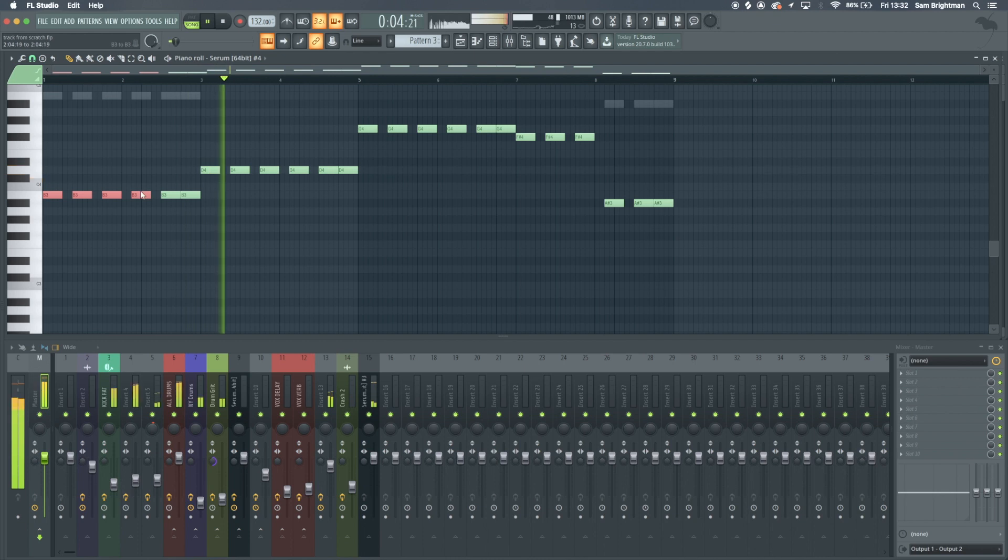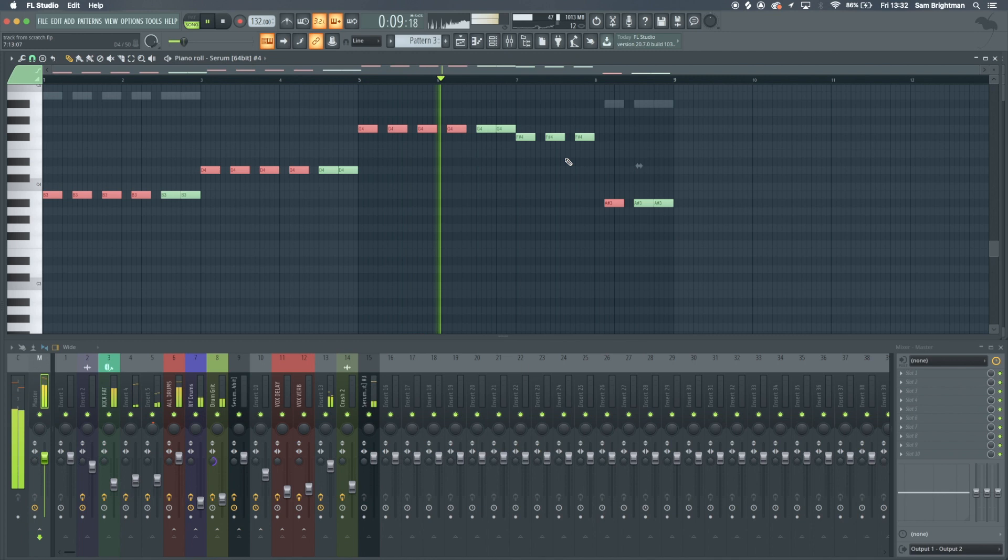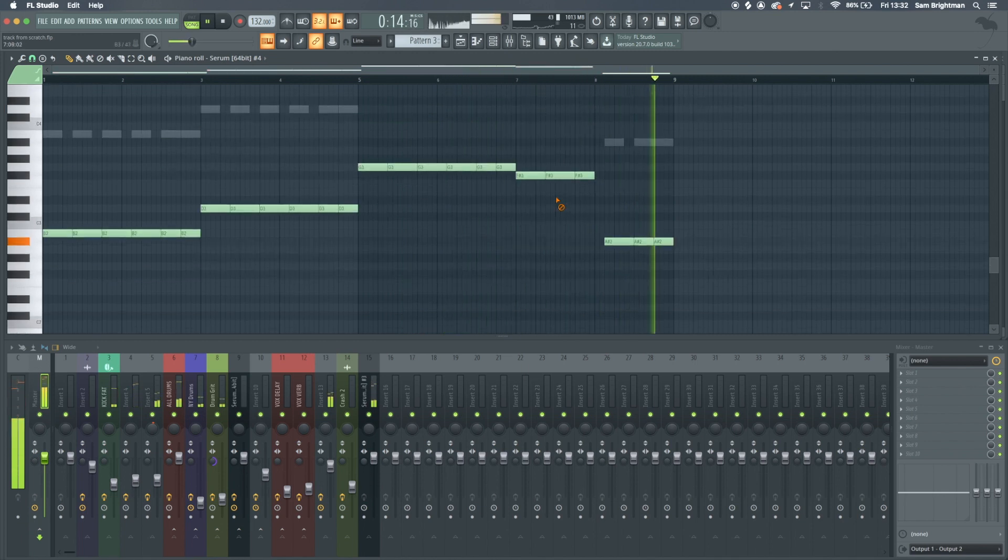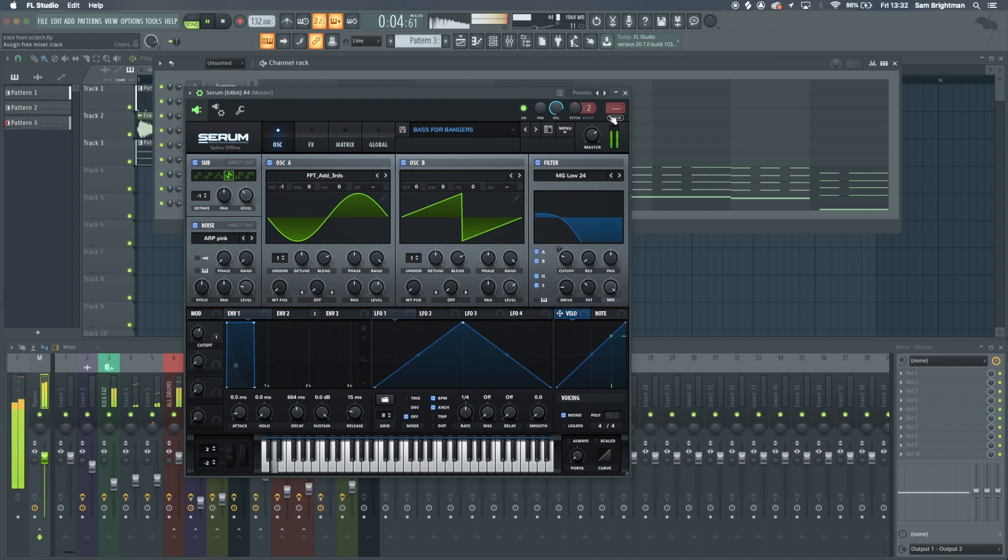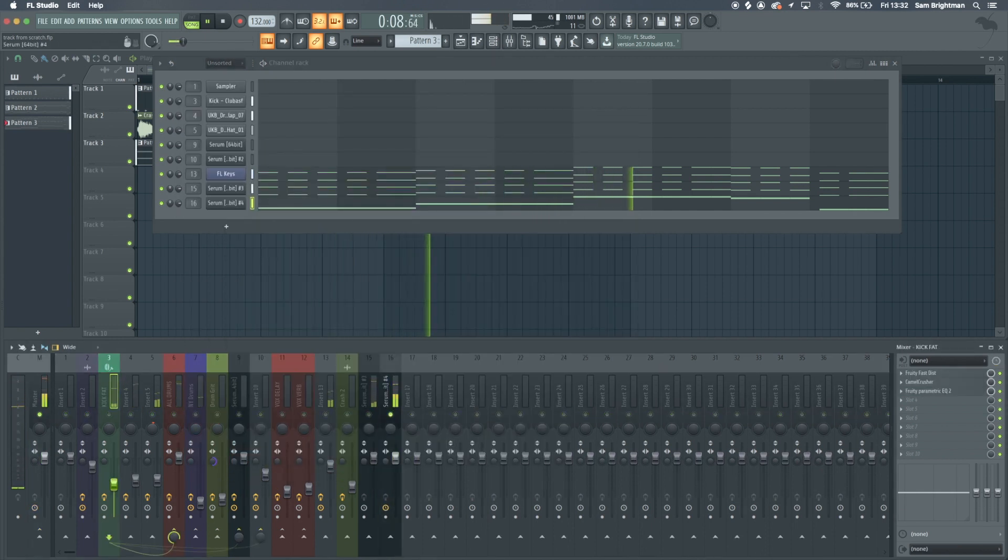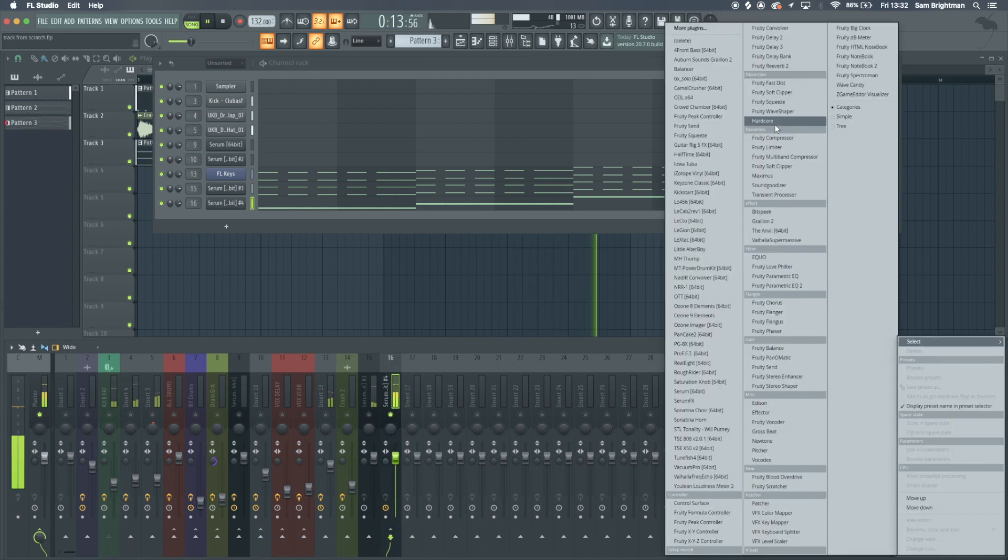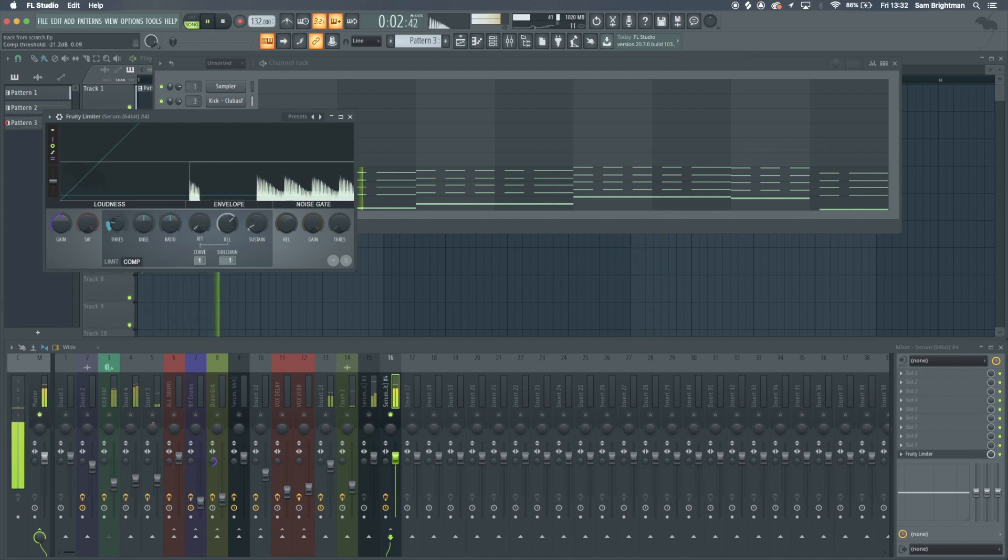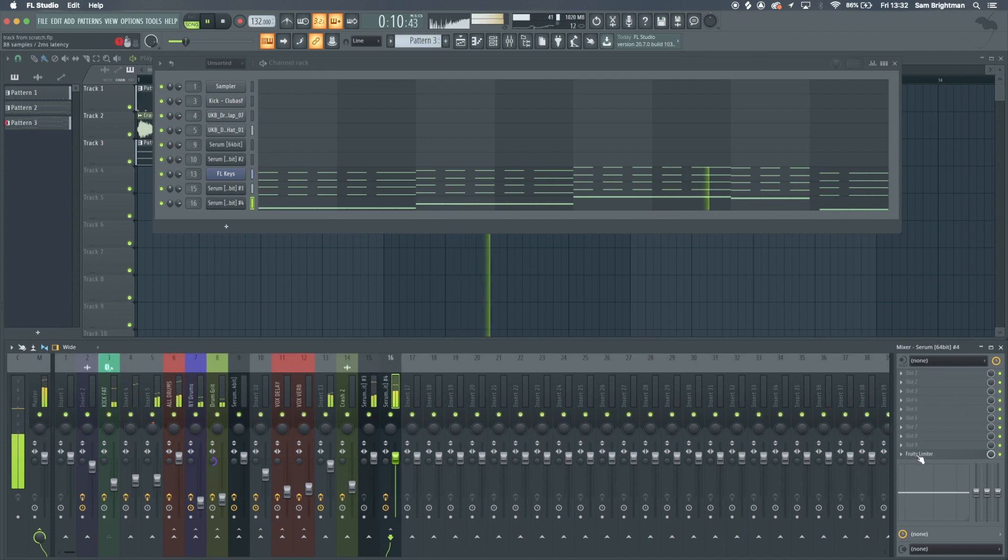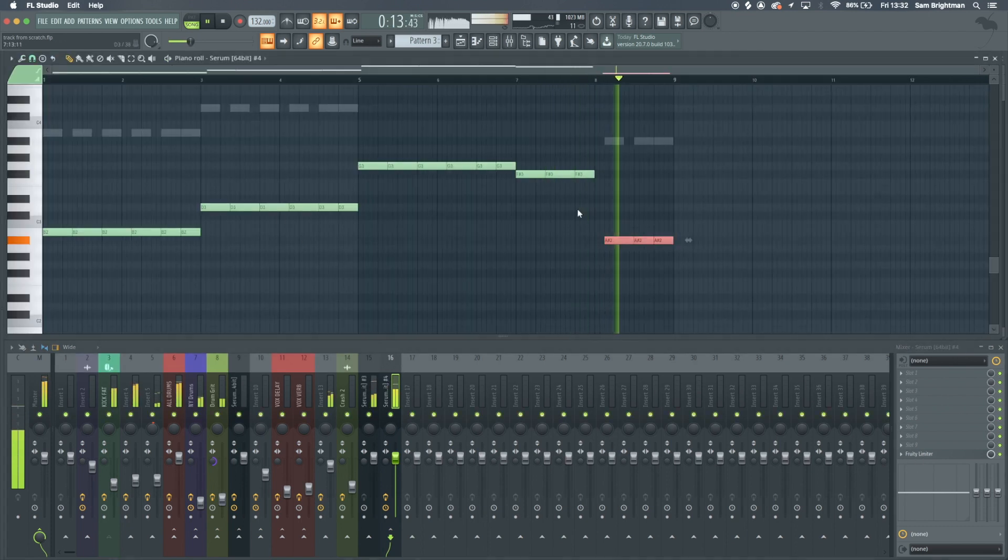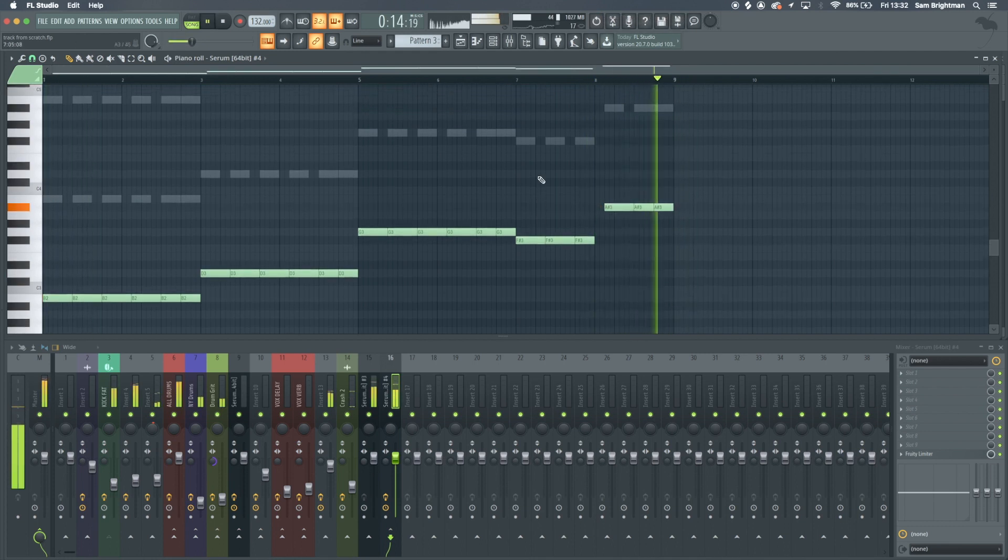I'm going to make all of these longer because they sound kind of strange when they're cut short. I'm going to raise that up an octave because it sounds kind of farty and bad down there.